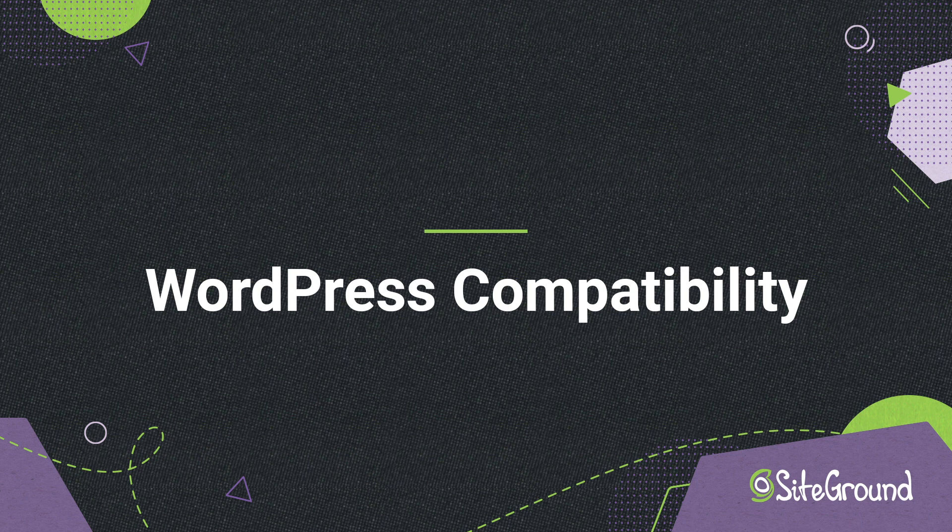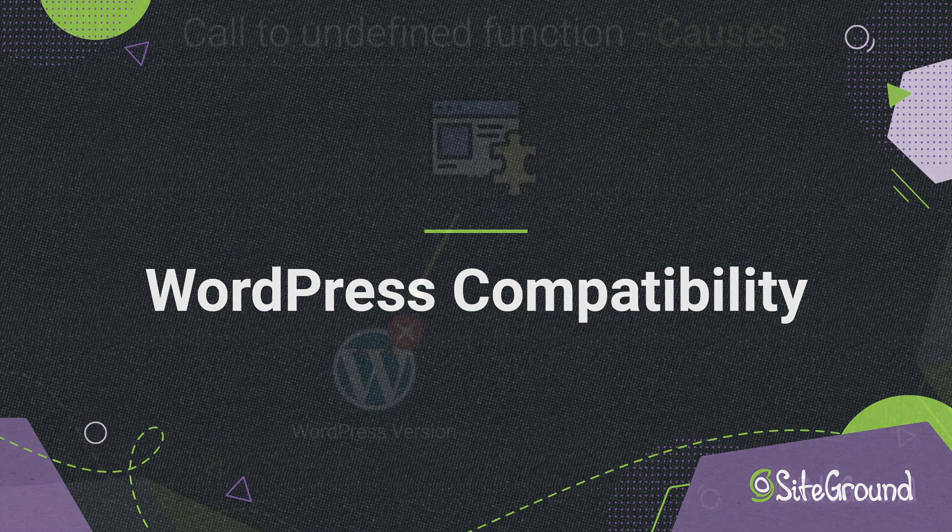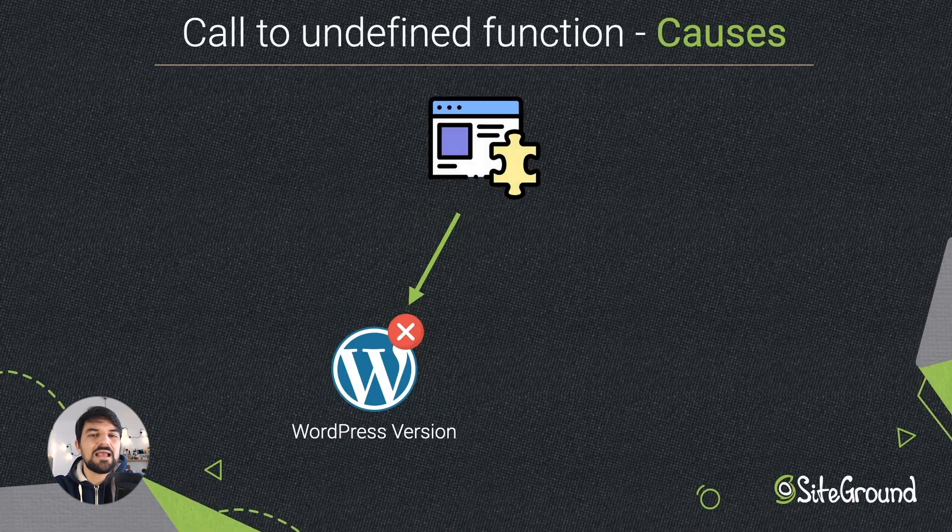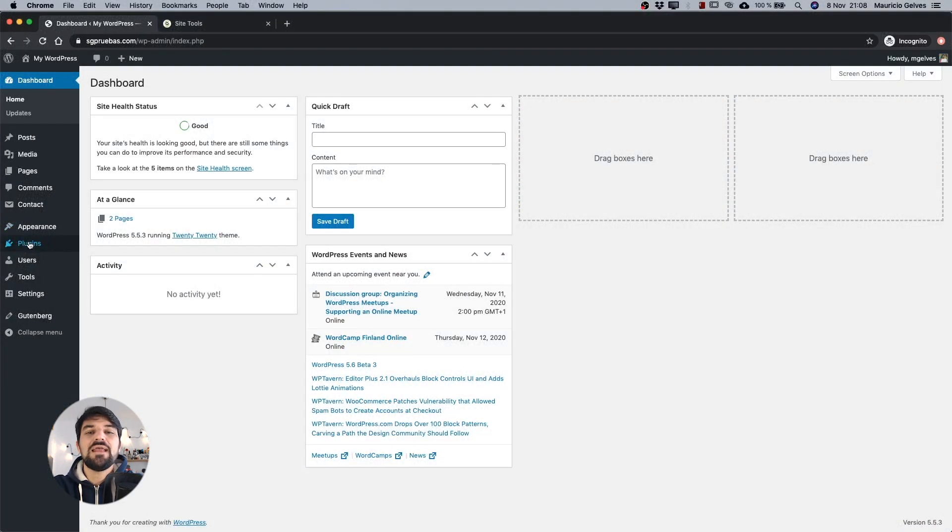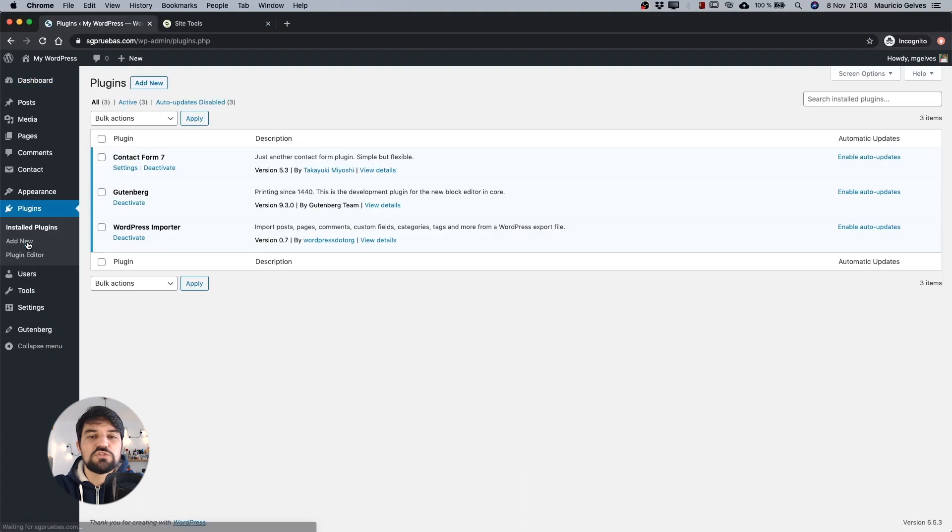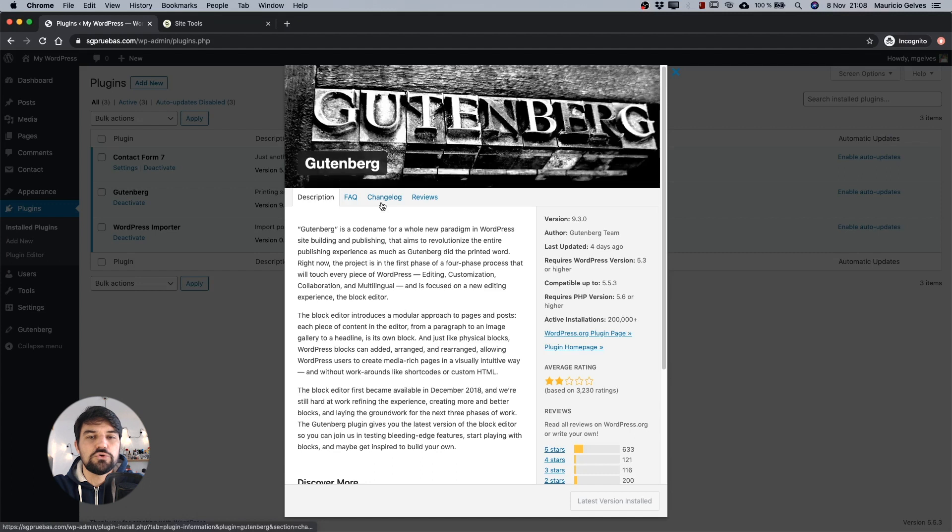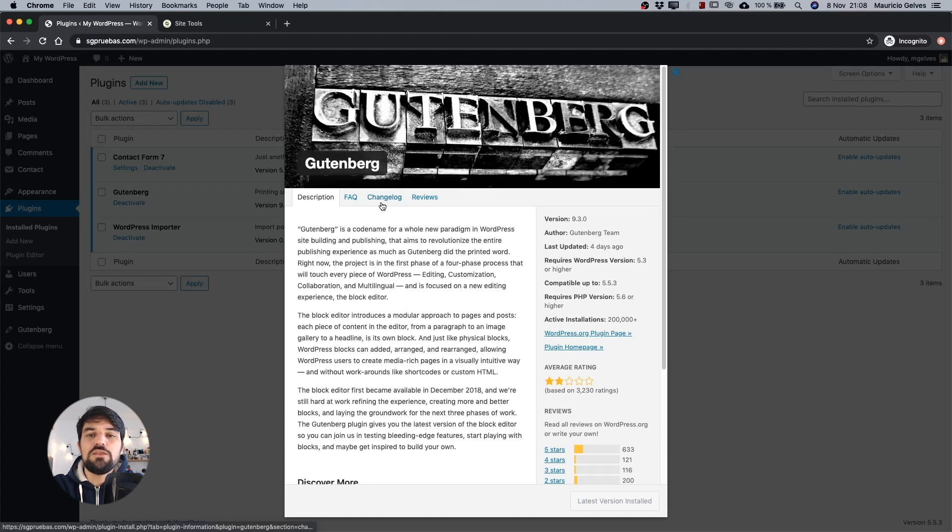WordPress compatibility. As I mentioned at the beginning, some themes or plugins could not be compatible with your WordPress version. You can check this information in the WordPress repository of your theme or plugin. In the details you can see a minimum WordPress version you need in order to run these extensions.